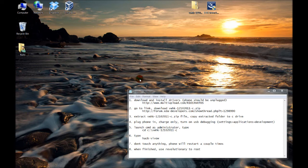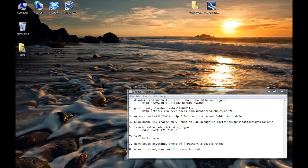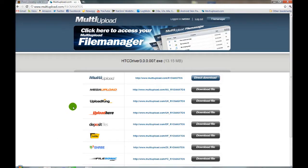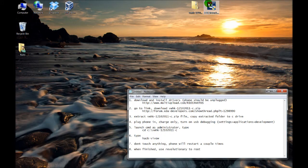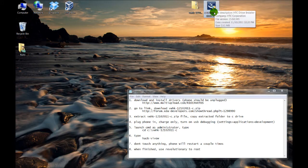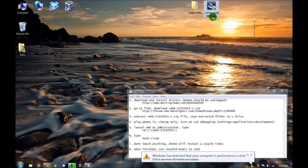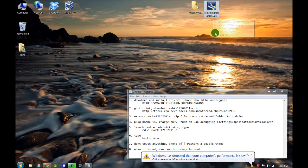First step is to download and install the driver, so follow the driver link in the video description. It'll take you here. Go ahead and do the direct download. The file will look like this. When it's downloaded, just go ahead and launch that. Follow the prompts to install it. At this point, your phone should be unplugged.